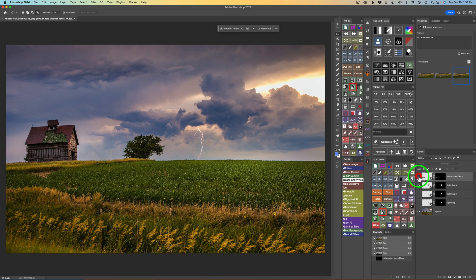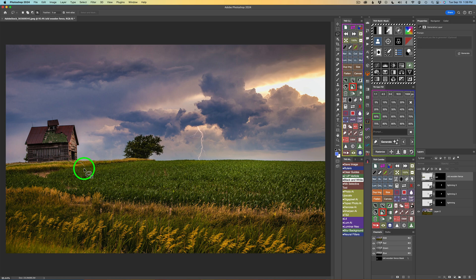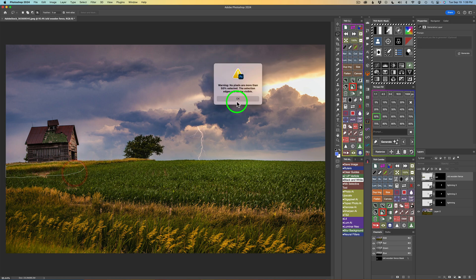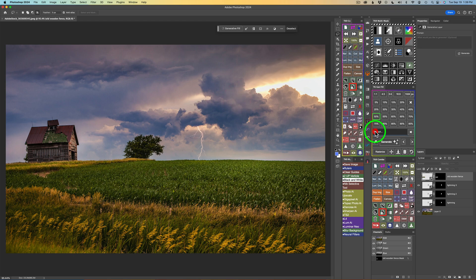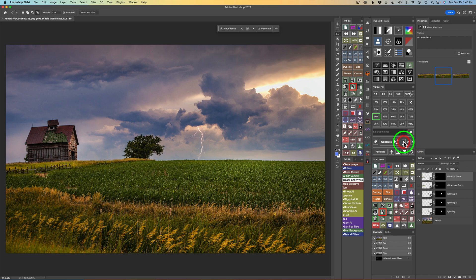Now we'll shut that layer off and see what we can do using percentages. I'll start out at 50% again by clicking the 50% button. You'll notice you're going to have a selection — see the colored line around the panel? Remember, you must intersect. Make sure you click the intersect button, then draw a selection around this area. Click OK on the warning, type 'old wooden fence,' and click generate. Now look at that — that looks pretty darn good. Here's the second one — see how it blends in so much better? And here's the third — I really like the third as well. I probably like this one the best.